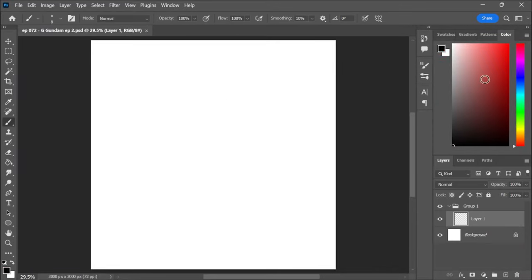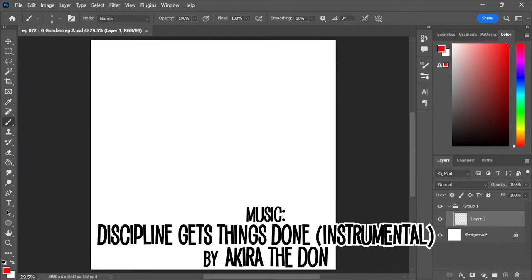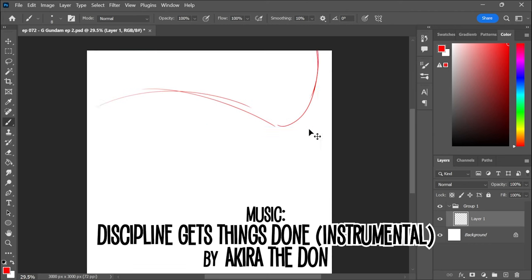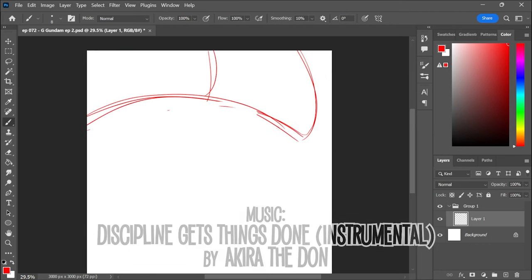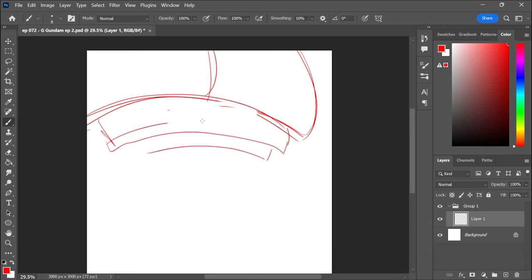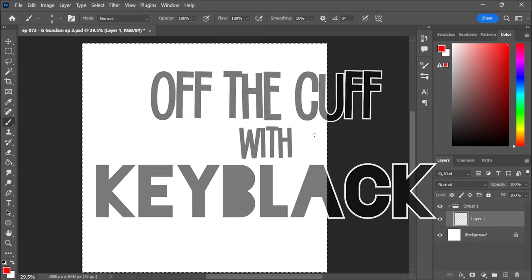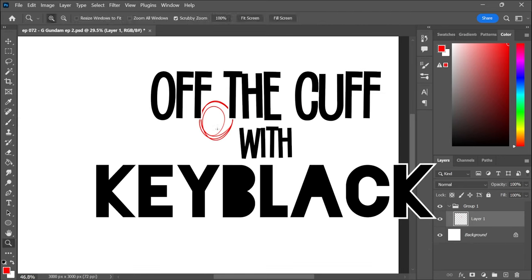Hey guys, Hayley Lane aka Key Black here and welcome back to another episode of Off the Cuff. I'm going to be continuing along the same vein talking about G Gundam. Specifically today, I want to talk about episode 2 with Chibity Crockett's entrance.